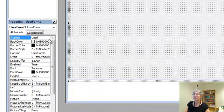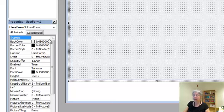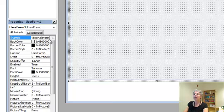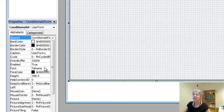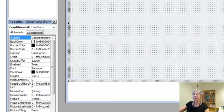So let's call it something like conditionals form. Push enter. And you can see it's changed up here, and it's changed here.